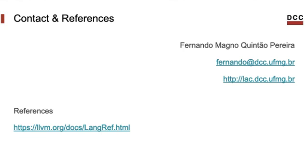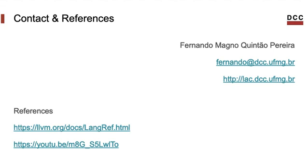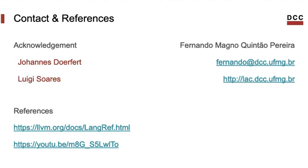And that closes our presentation. It was rather brief, though. Much more information about the LLVM IR is available in the language manual that you can see in the reference. And also, I recommend a YouTube tutorial by Felipe D'Azevedo and Vince Bridgers to those who want to dive deeper into the IR. Finally, I thank Luigi Soares and Johannes Dofert for reviewing this presentation.